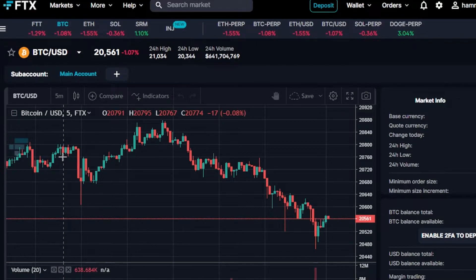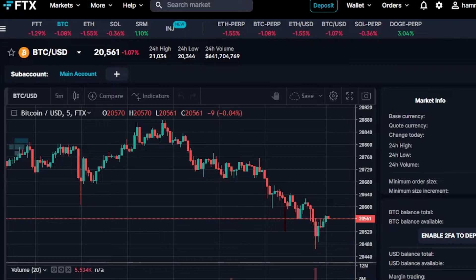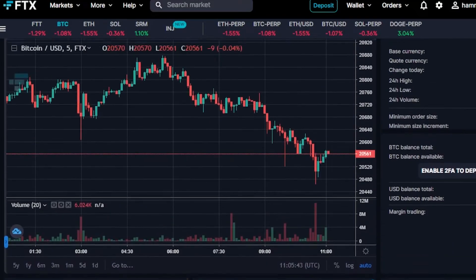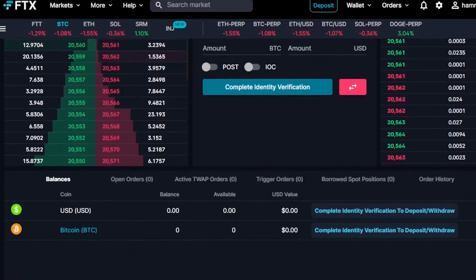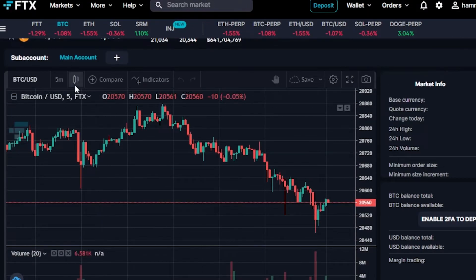So, continuing on — we have our selected token, the live market price, 24-hour high, 24-hour low, and 24-hour volume. This is our trading window — this is how we trade on the FTX exchange. Let me show you around. First of all, you have to select your main account or any other account you want to go for.